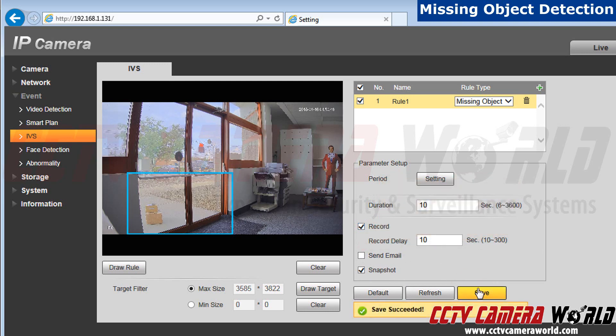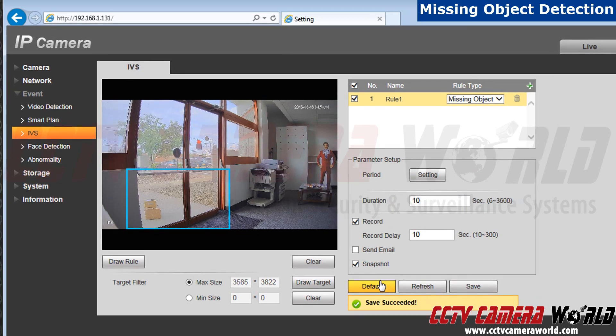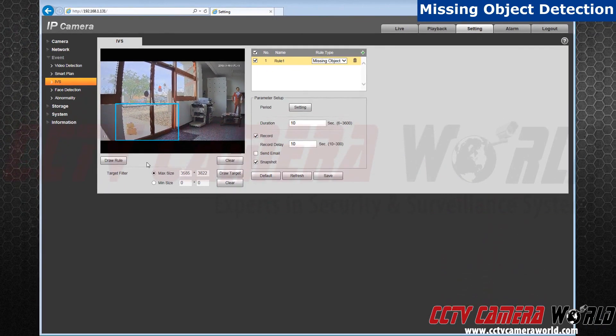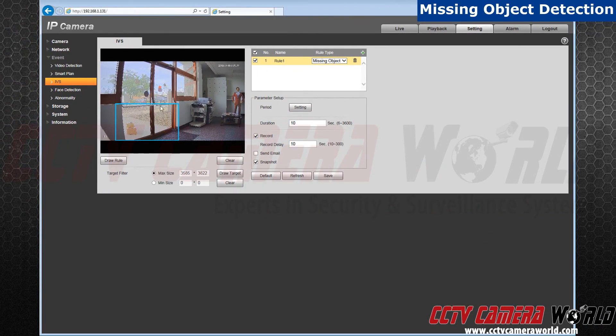Next, hit save. Now let's go back to your live view.